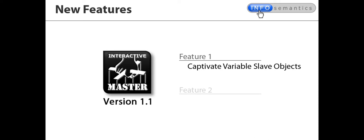The second feature is one that Captivate users have been requesting for years, partial scoring. In other words, the master widget can report a different score to the quiz depending on how the user fared in an interaction.